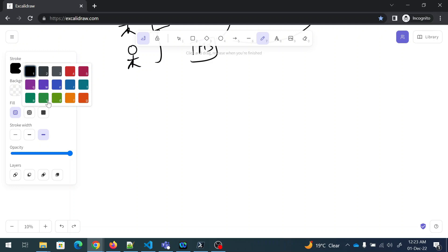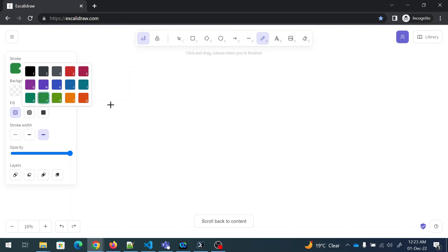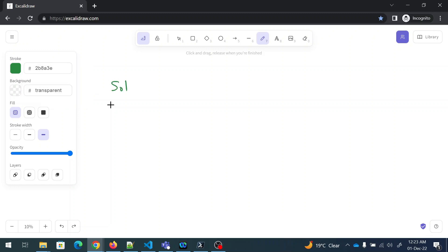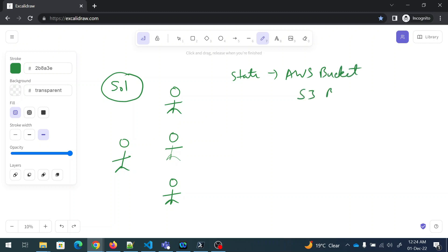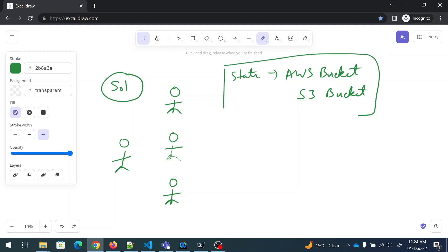Now let's talk about the solution. Whenever we want to collaborate with other teammates, we have to make this state file available somewhere that everyone can access. So what we'll do — and this is how you're going to answer — we'll propose to push this to, if you're using AWS, then you'll use an AWS S3 bucket. So that's the answer: we'll keep it in the S3 bucket. When it is in the S3 bucket, everyone would be able to access it.